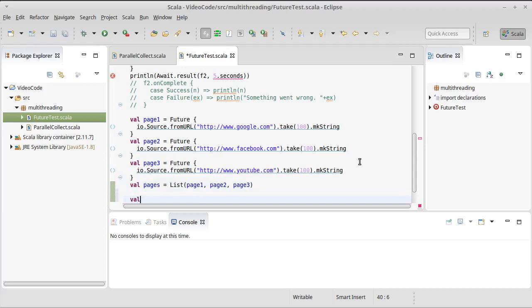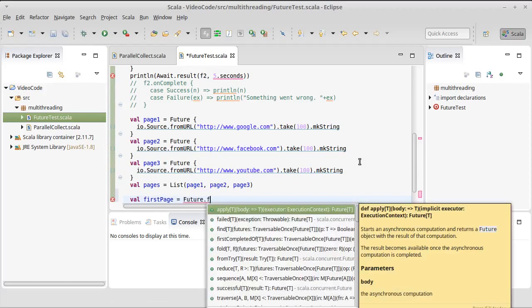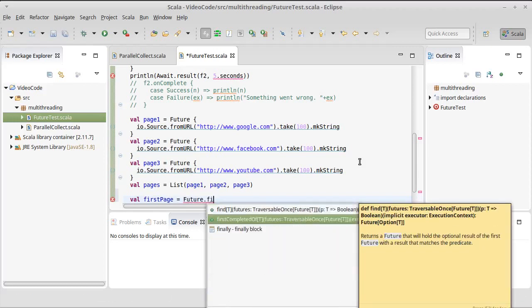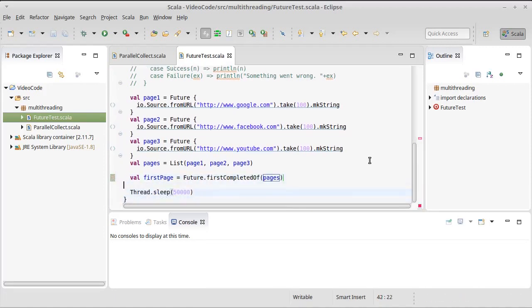And we can say val first, we'll call it first page, equals, we're going to use first completed of, and we're going to pass it pages. So that gives us back a single future that represents whichever one of these three completes first.